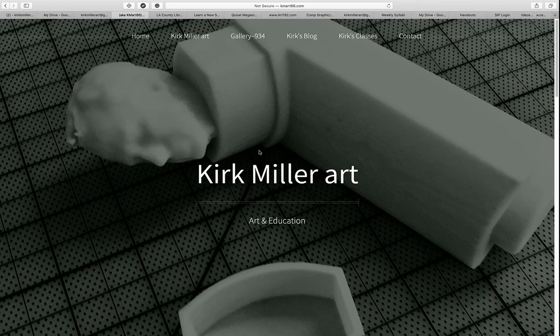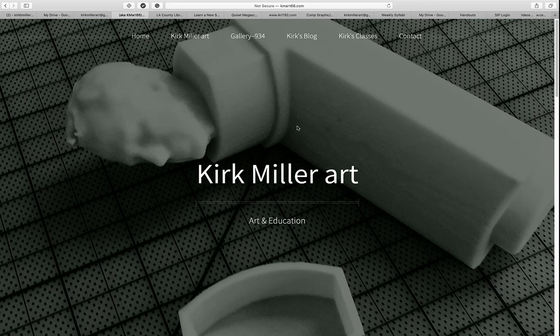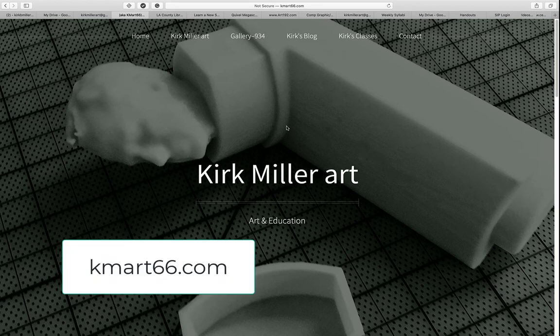I do use Canvas a little bit, but for the most part, everything for my classes should be found on my website. And that's where I am right now. So to get access to my website, you obviously need a computer, you need access to the internet, and you need to go to Kmart66.com. That's Kmart66.com.